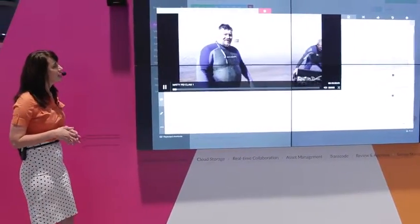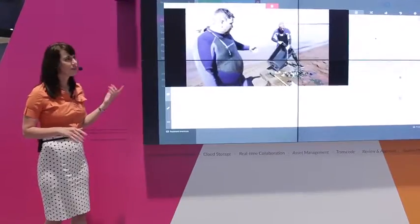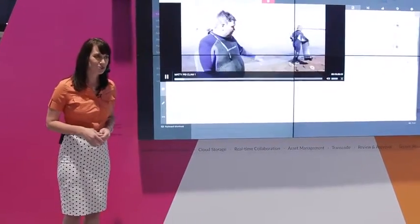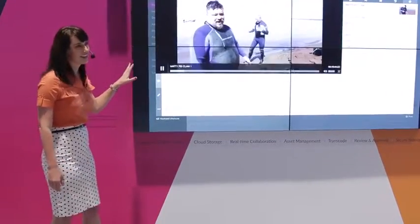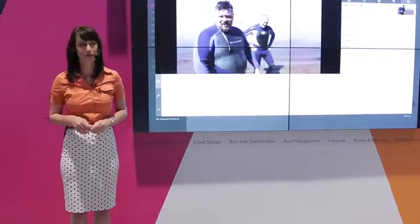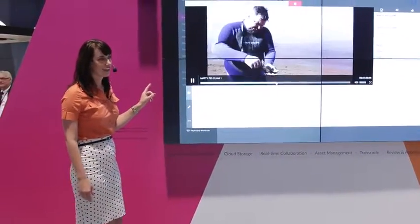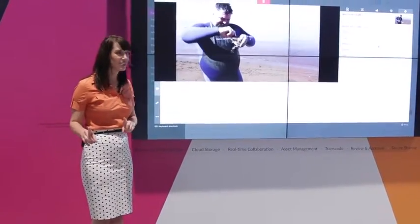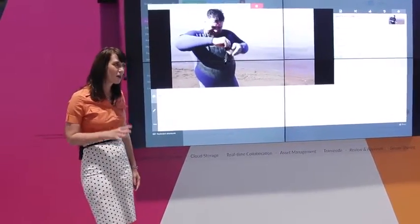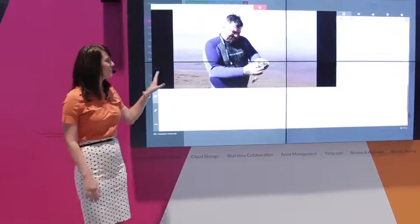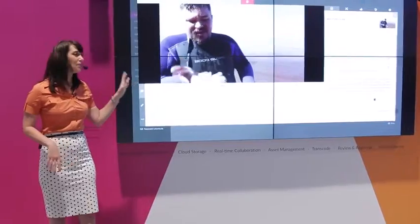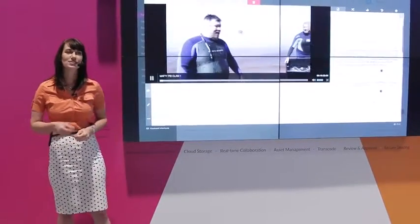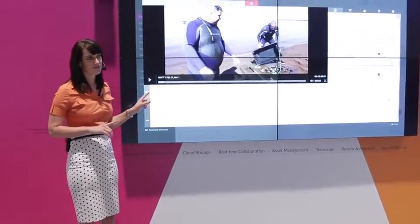Now what we're looking at here is an H.264 proxy file which A-Frame automatically transcodes for all original video formats uploaded to our cloud platform. There's no caching here. What you're looking at is streaming directly from A-Frame servers. Now even though we're looking at a proxy, it is important to note that any actions that we carry out in the system refer back to the original file which underpins the asset allowing us to keep metadata in sync at all times.